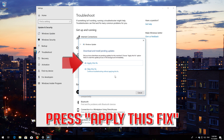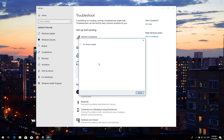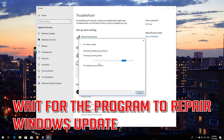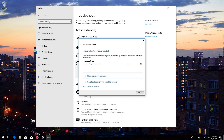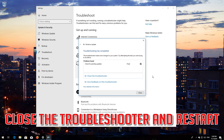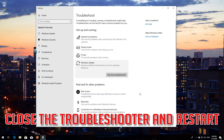Press Apply this fix. Wait for the program to repair Windows Update. Close the troubleshooter and restart.